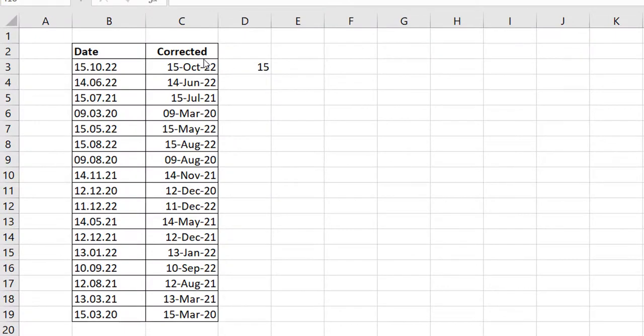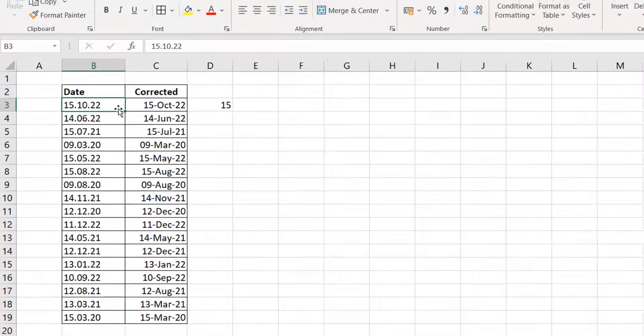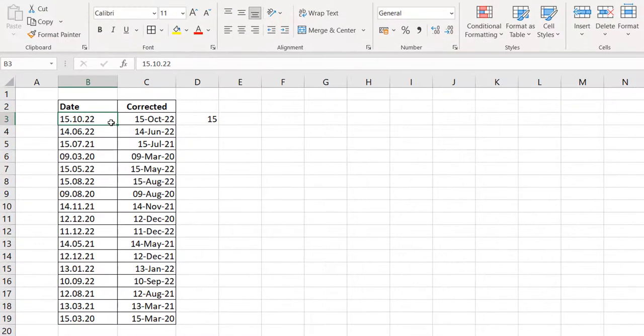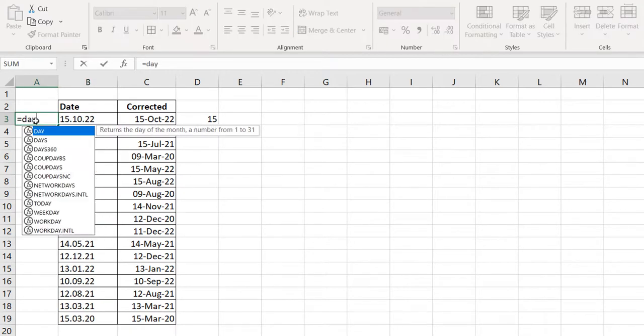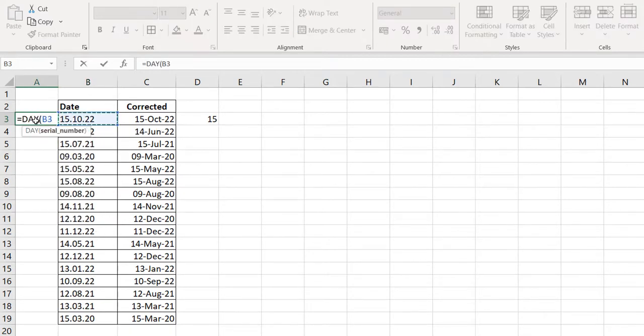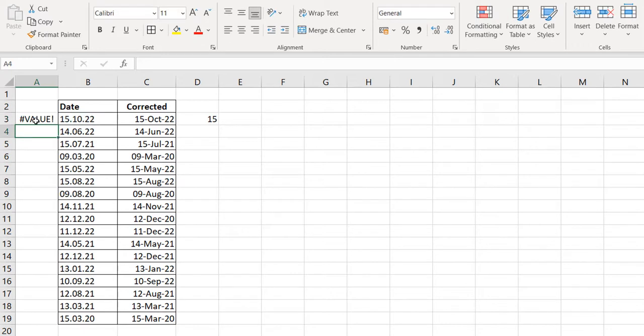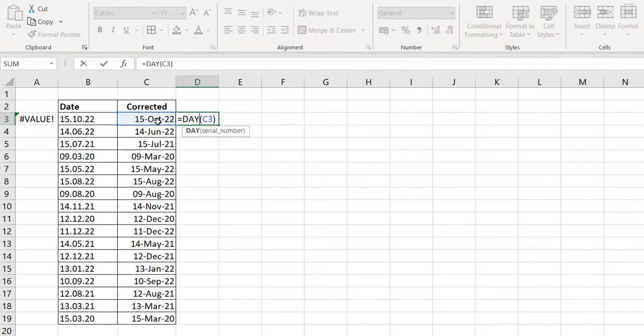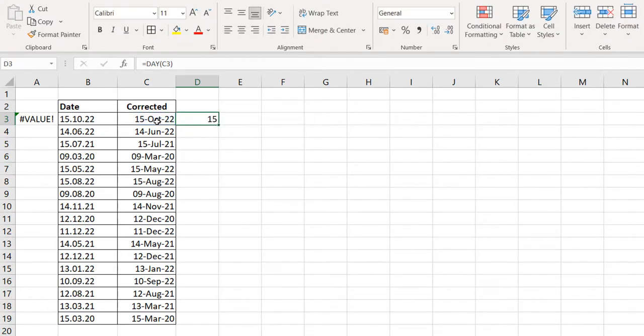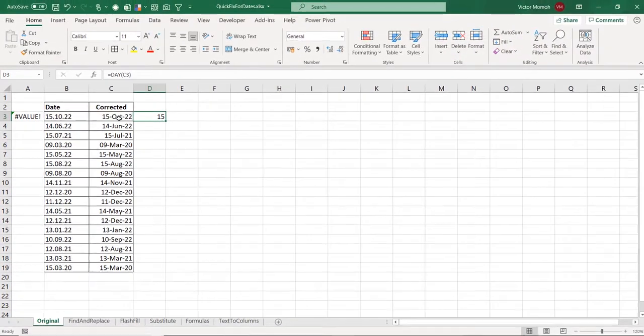What do I have? So here I have 15.10.22, which is also the 15th of October 2022. But as you can see, this is in general format. So Excel is not seeing a date in there. If I try to use a function like day of this, you see it gives me a hash value error, whereas when I try it on column C, which is a proper date format, that works. So let's get into the methods for making this conversion happen.